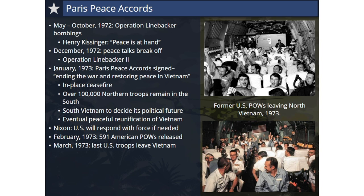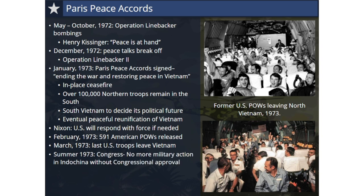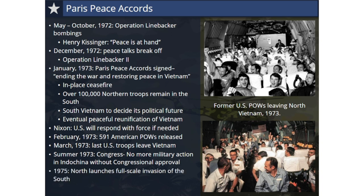Nixon's promise to respond with force against the North was not to be realized. In the summer of 1973, Congress, weary of the war and still angry over Nixon's expansion of the war into Cambodia, passed an amendment to prohibit further U.S. military action in Indochina without congressional approval. Nixon did not have the political support to go against them. The U.S. would continue to provide military equipment, training, and economic support to the South Vietnamese government, but support would decline over the next two years. In 1975, the North launched a full-scale invasion of the South.